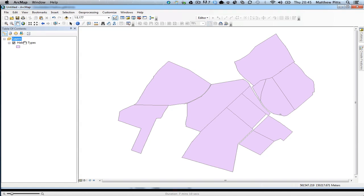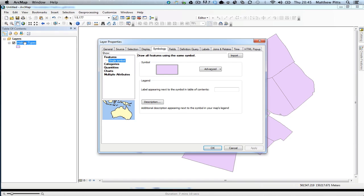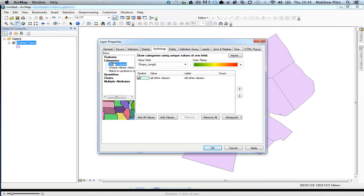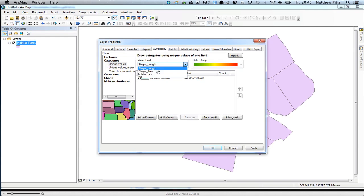I'm going to double click on the habitat types and symbolize it based on categories. I'm going to choose categories, unique values, and choose the habitat type field that we created.